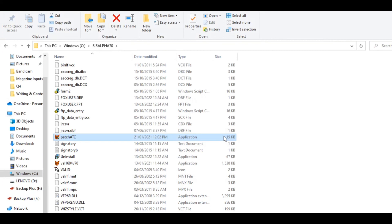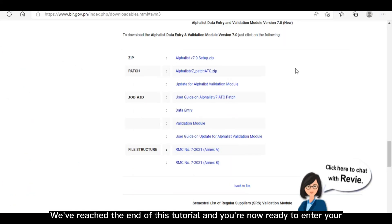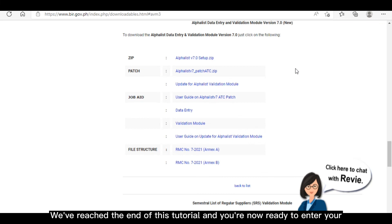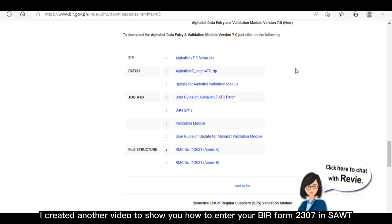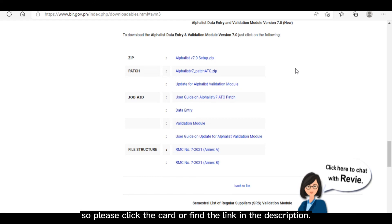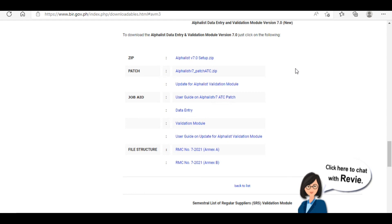And you're all set. We've reached the end of this tutorial, and you're now ready to enter your BIR Form 2307 in SAWT. I created another video to show you how to enter your BIR Form 2307 in SAWT, so please click the card or find the link in the description. Thank you once again for watching, and I hope that you find this video helpful.